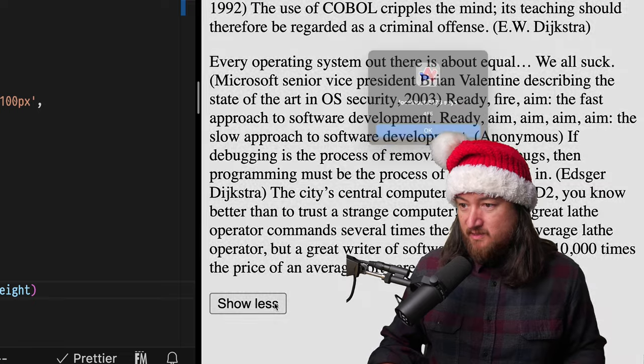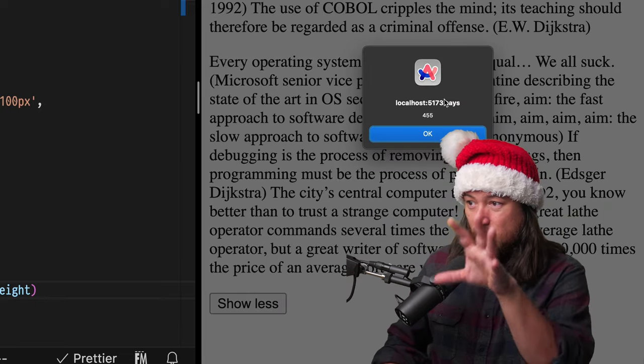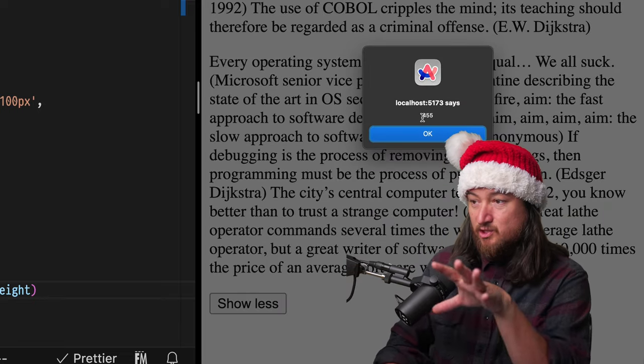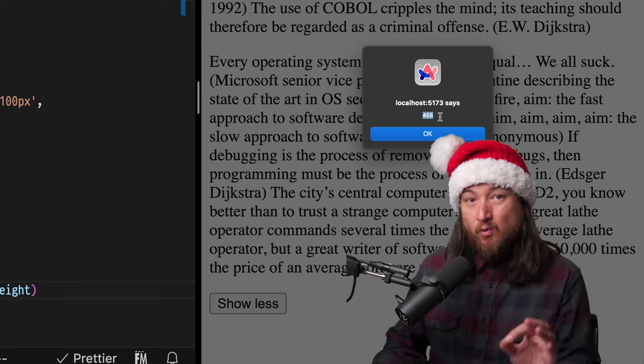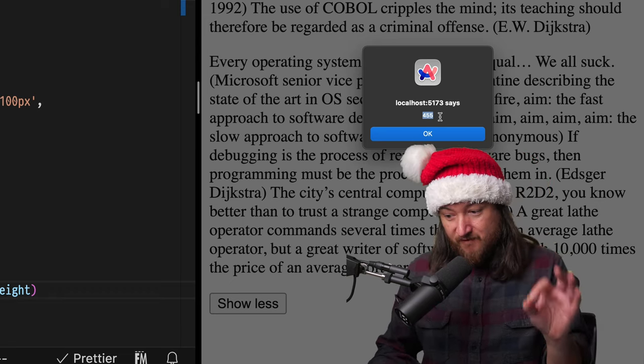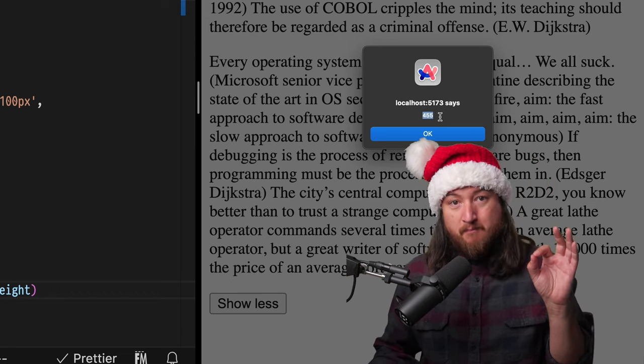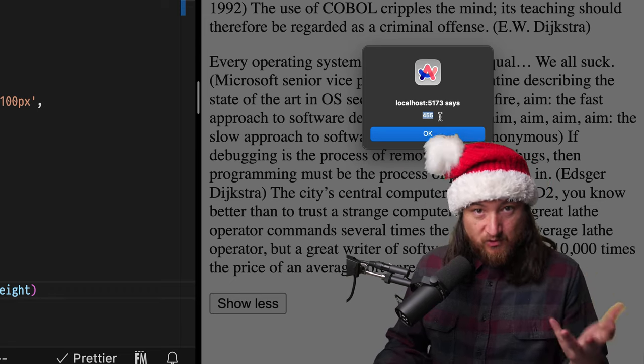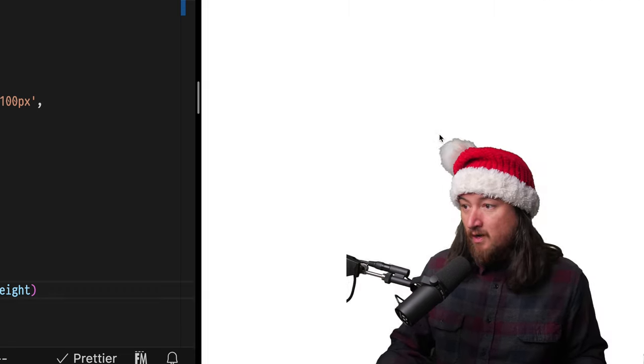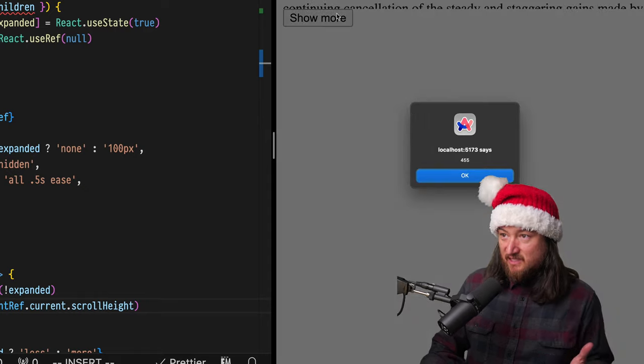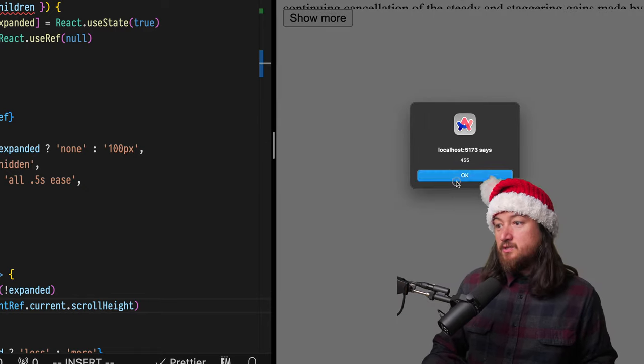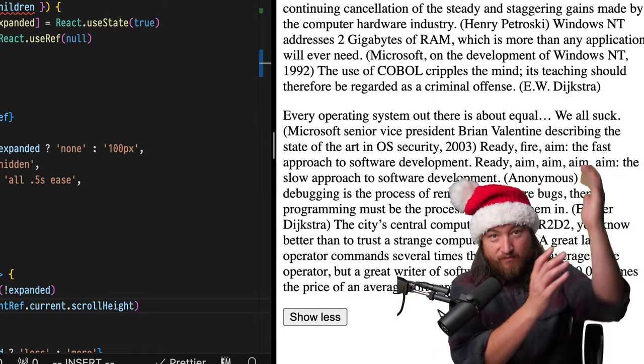When I click this, it should go less and it's going to show us the scroll height of 455 pixels. That's great. That's exactly what we want. And we have successfully used ref.